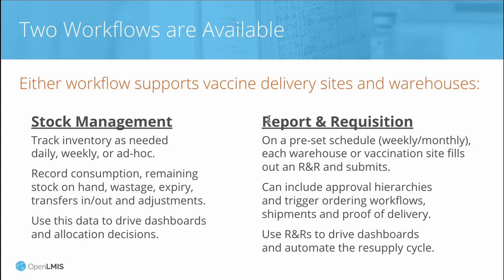In this demo, I'll show the basic OpenLMIS stock management features and then a few more powerful features.